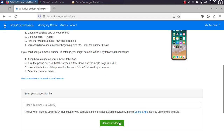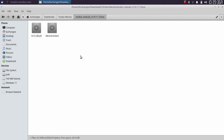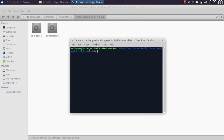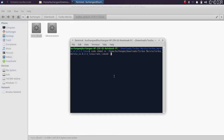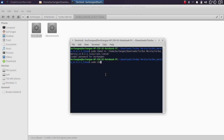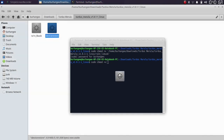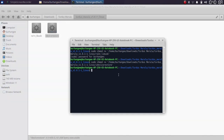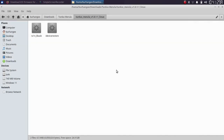Open the folder you just extracted, then right-click and open a new terminal. Type: sudo chmod +x, give it a space, drag the first file in, and press Enter. Type in your Linux password and press Enter. Then do the same for the second file: sudo chmod +x, drag the other file in, and press Enter. This process is now complete.